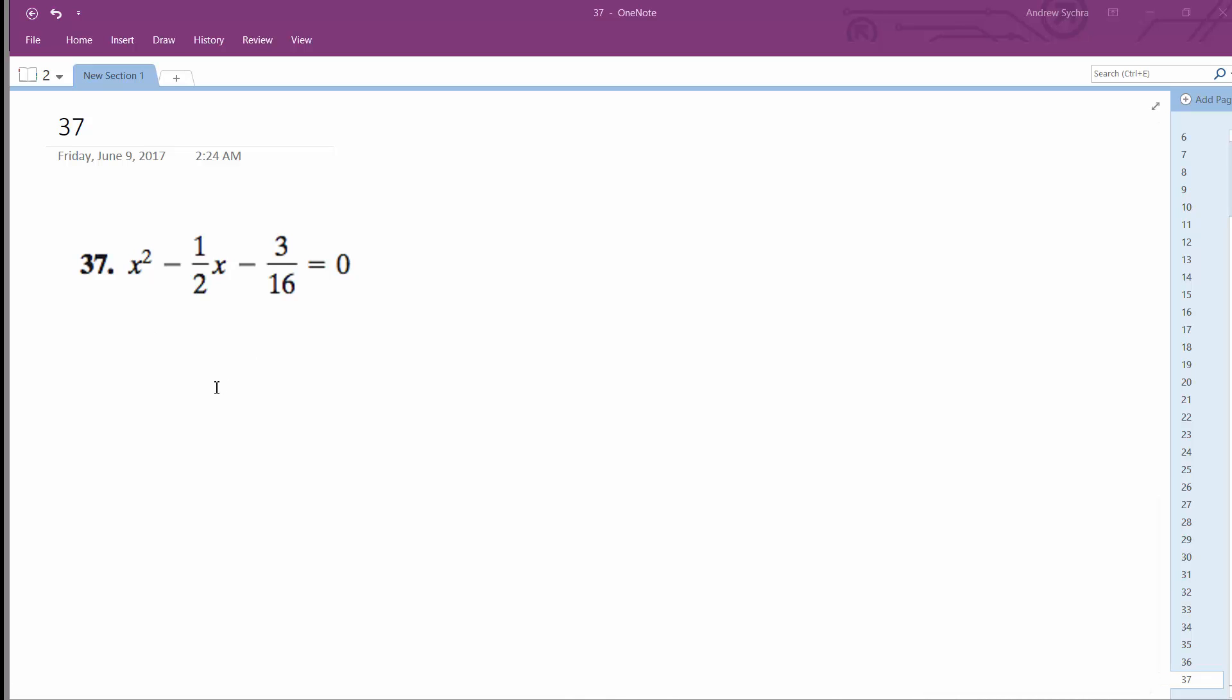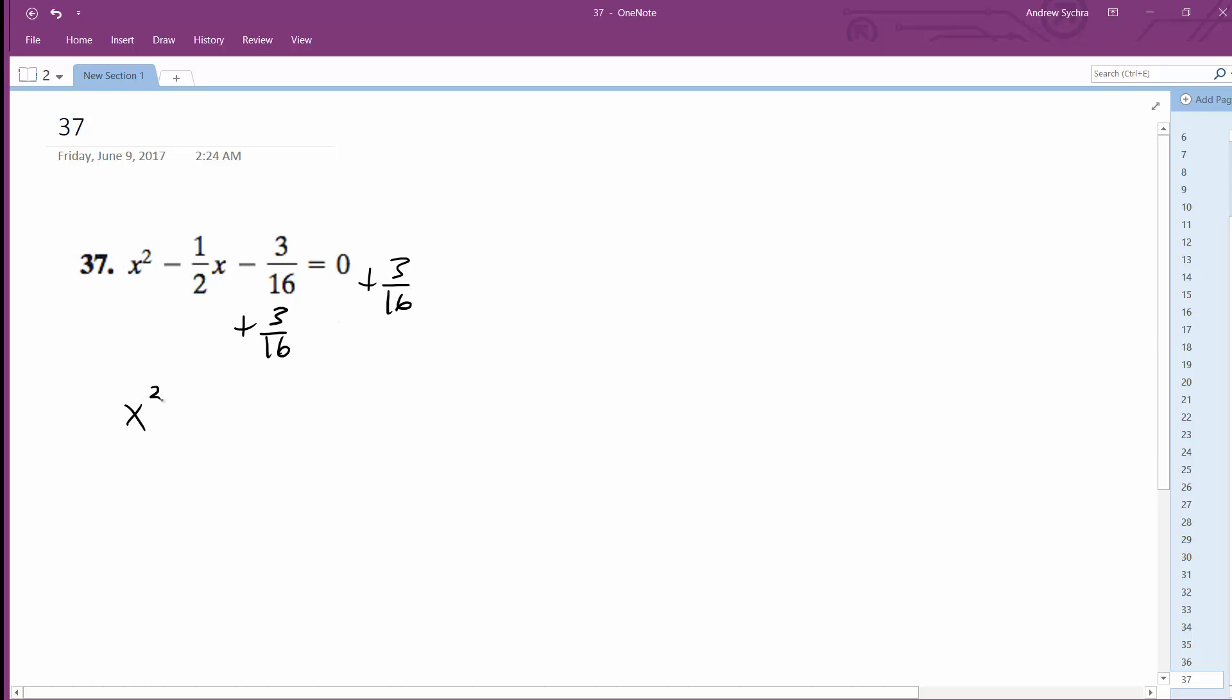We want to figure out what x is. How we're going to complete this is, well, I'm going to move this to the right side, so we get x squared minus one-half x is equal to 3 over 16.